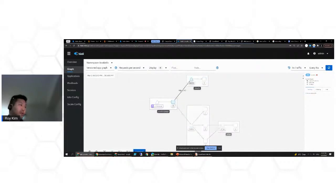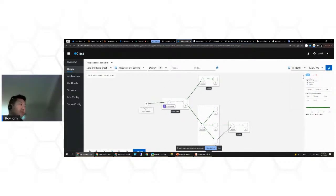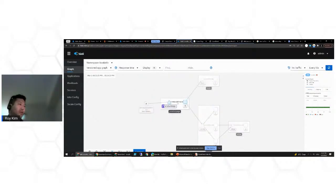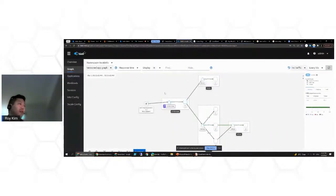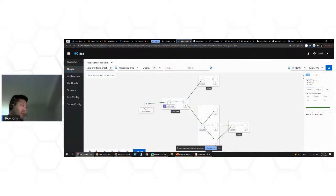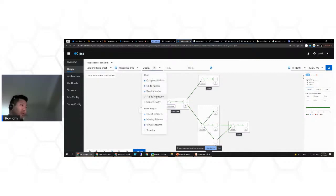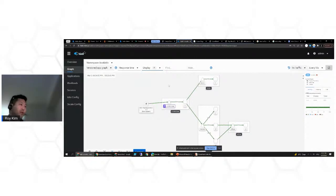Here is Kiali. I've filtered it with the book info namespace and we can see it's all green — traffic is flowing. With edge labels you can see request per second and request percentage — 50-50 of the traffic flowing out of the product page. Let me hit refresh a few times to throw some traffic into this application so it will be reflected in the Kiali dashboard. If we go to request per second it's a little higher — about 0.42 per second. You can also look at response time, which is really helpful for performance. You can enable traffic animation — there we go, that looks cool.